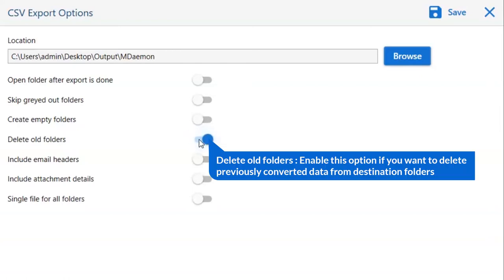Next one is to delete old folders. If you want to delete previously converted data from the destination folder, then please enable this option.